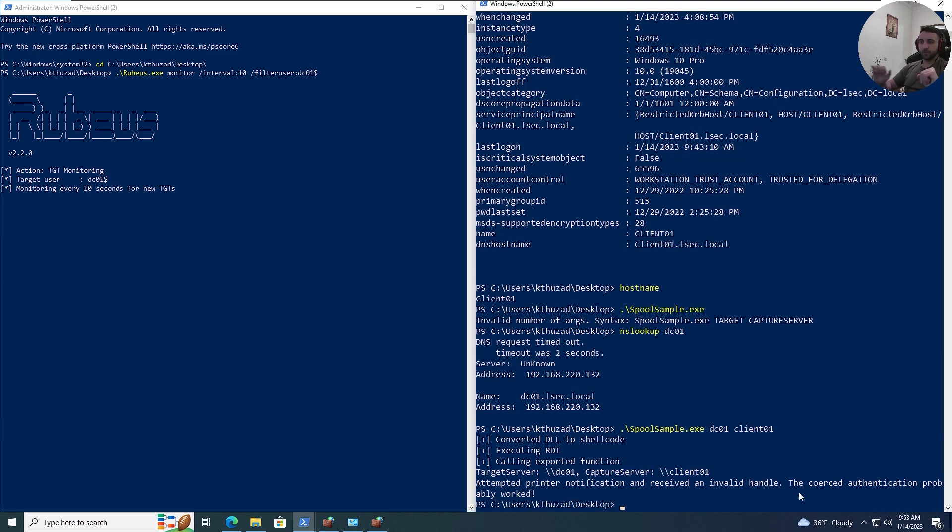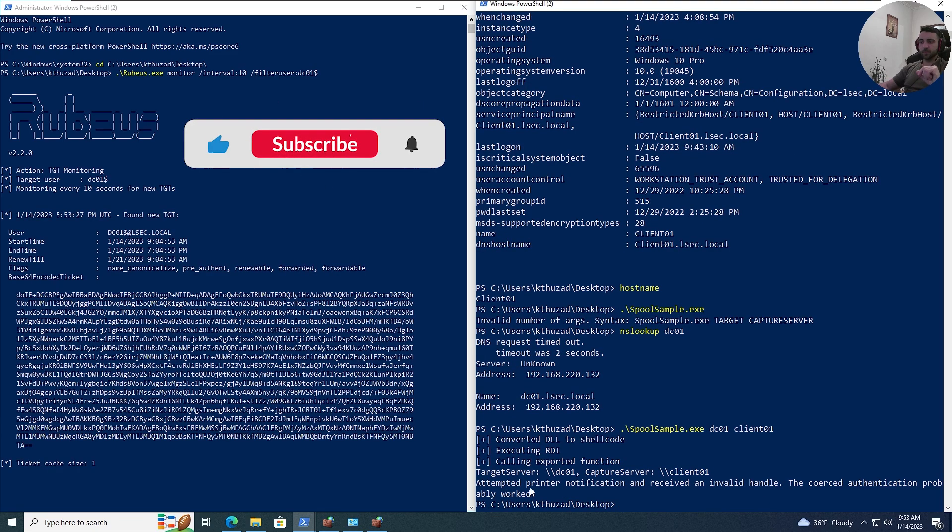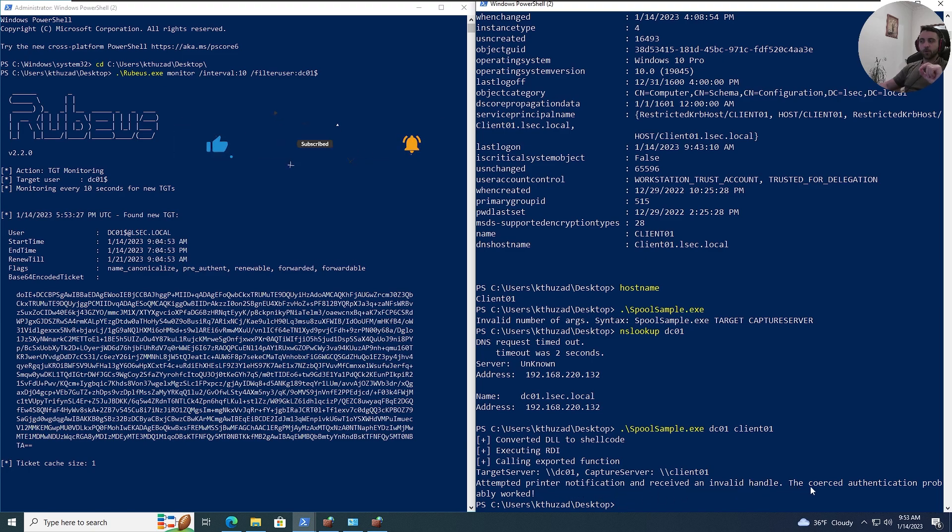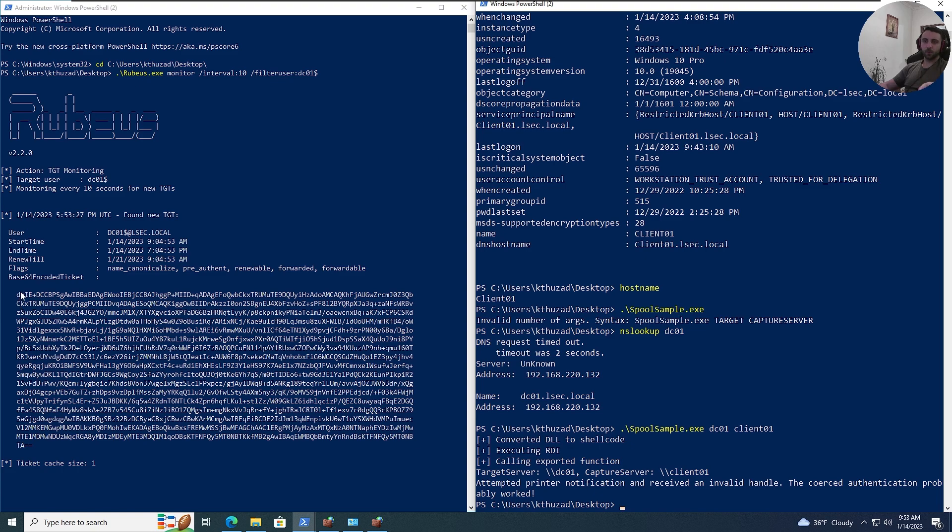After running that, we can see attempted printer notification, and received invalid handle. The coerced authentication probably worked, and right off the bat, on the left-hand side, we can see the tickets being parsed. With that ticket, of course, we can import, and then take over the whole domain controller.